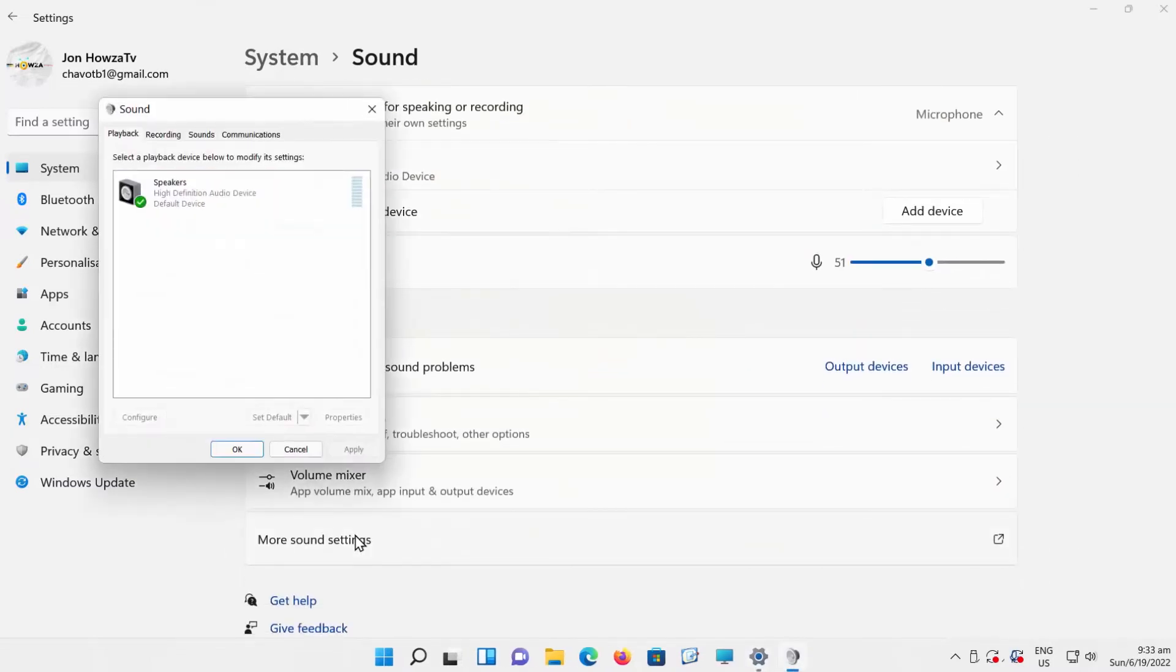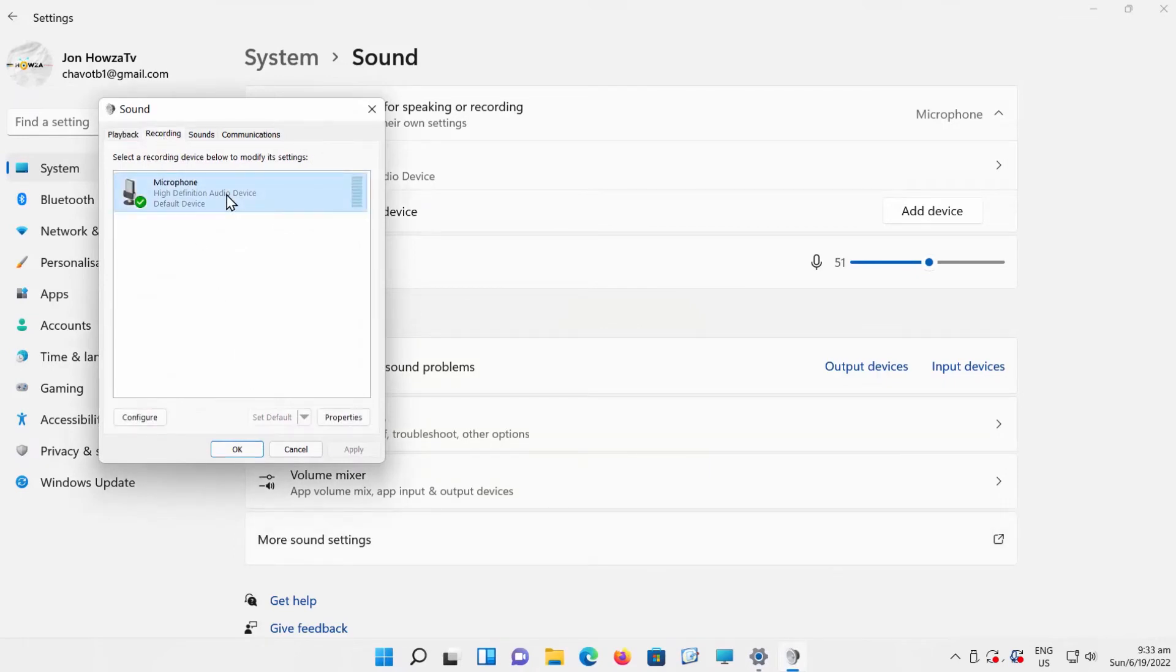A new window will open. Go to Recording tab. Click on Microphone. Click on Properties.